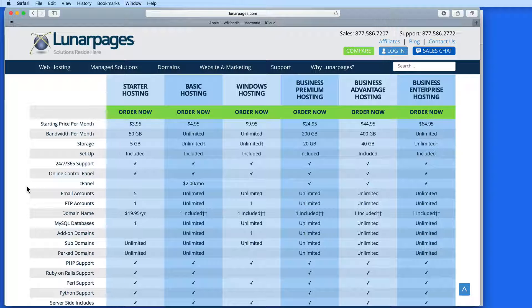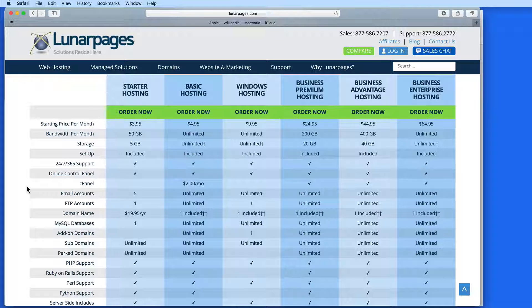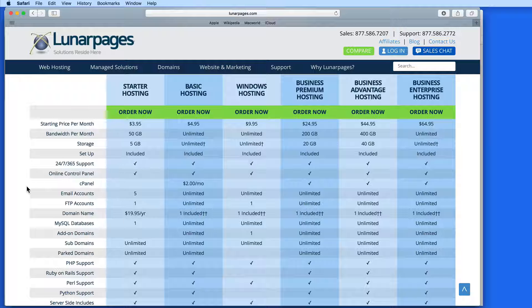TheMacU.com is hosted by Lunar Pages. I've used Lunar Pages now for nearly a decade, with almost no issues. TheMacU.com and my other websites are always up and available. Lunar Pages has some really affordable hosting plans you can see here.